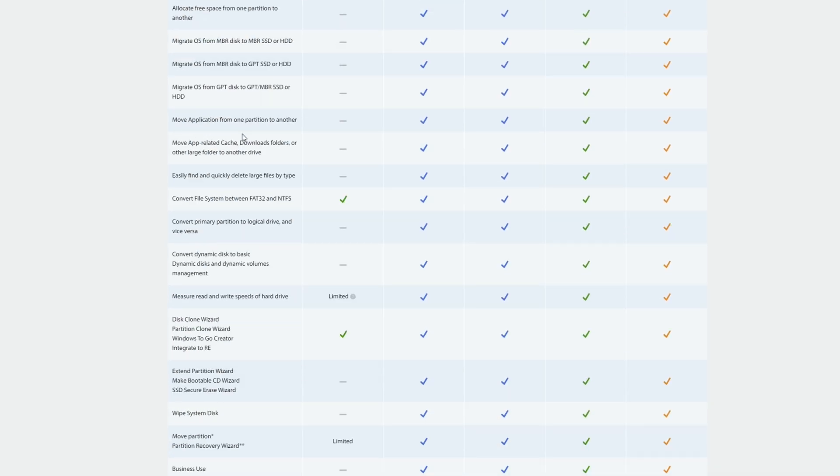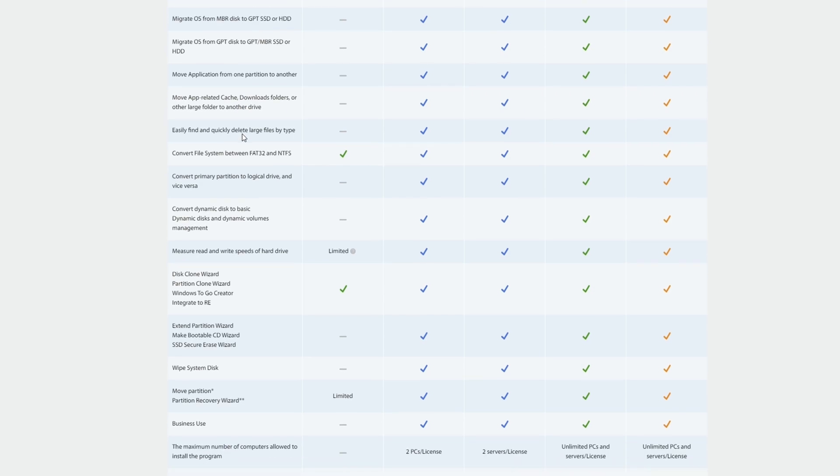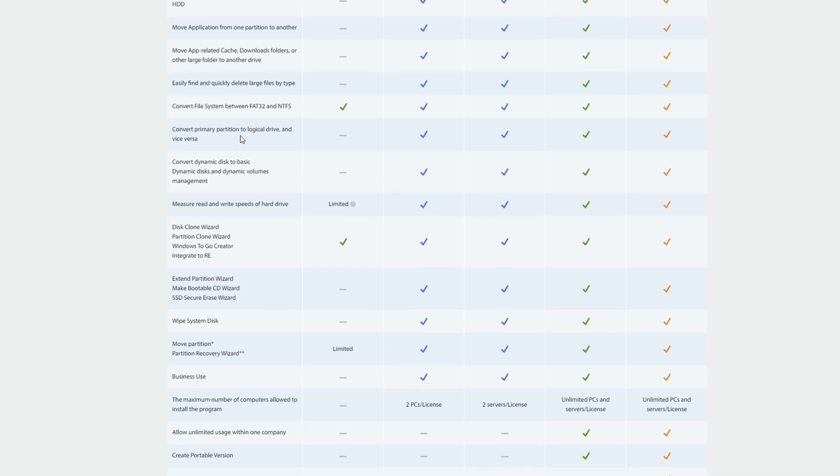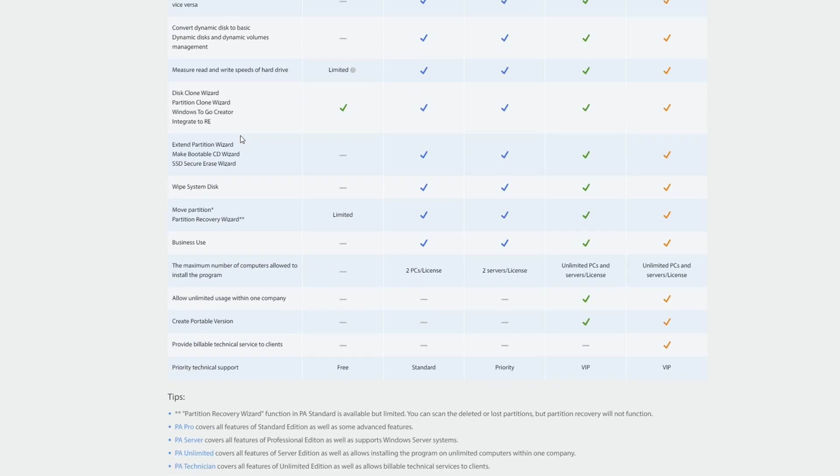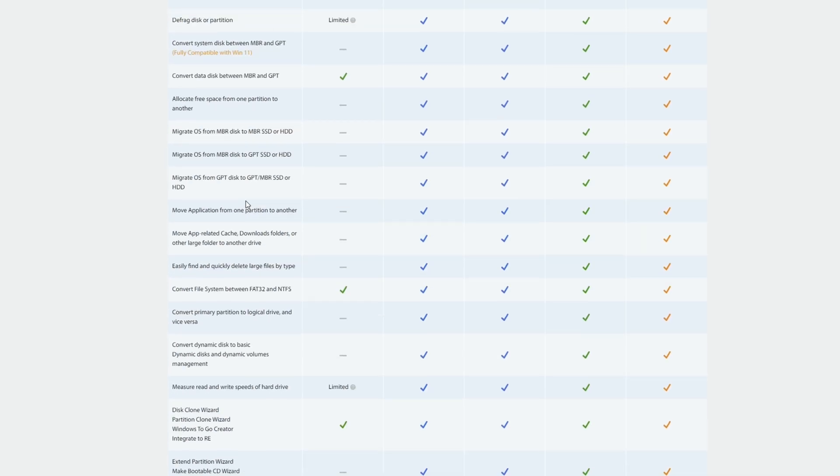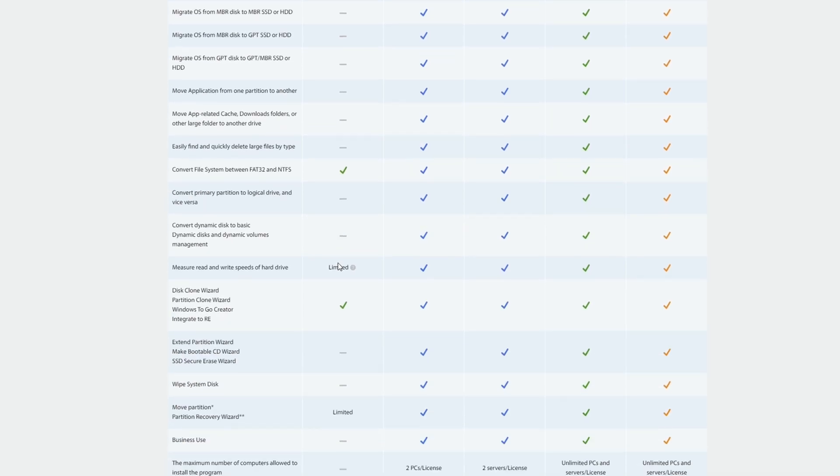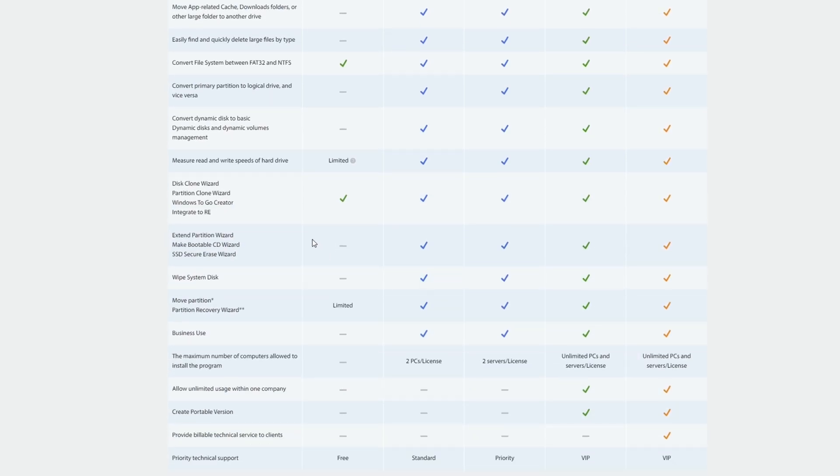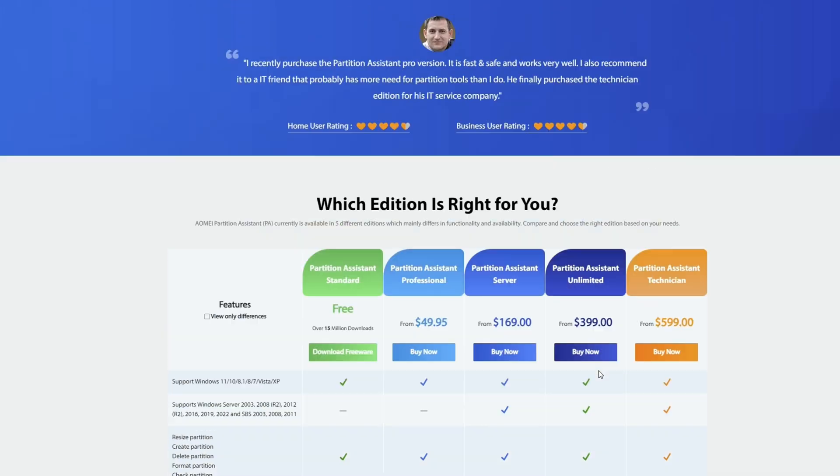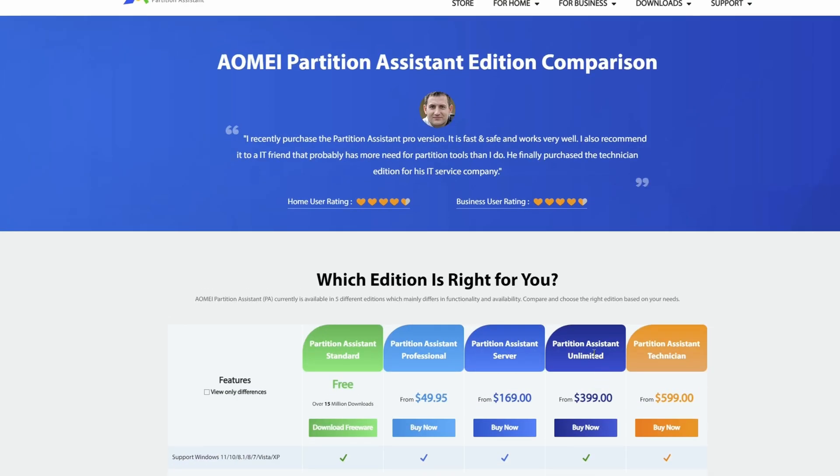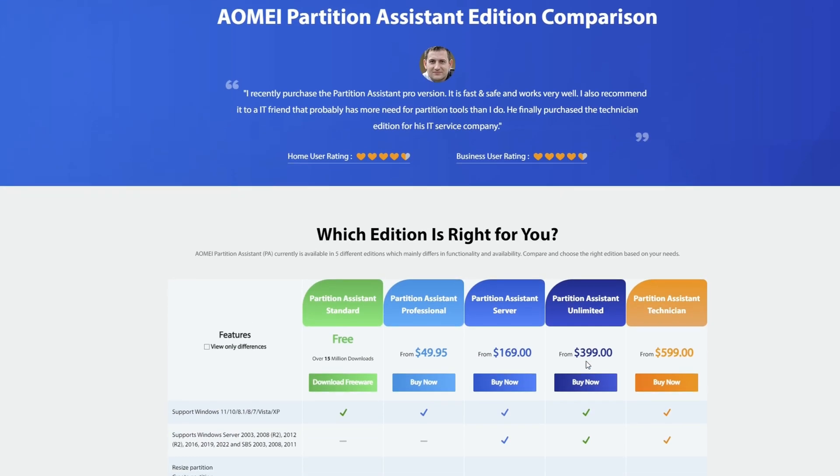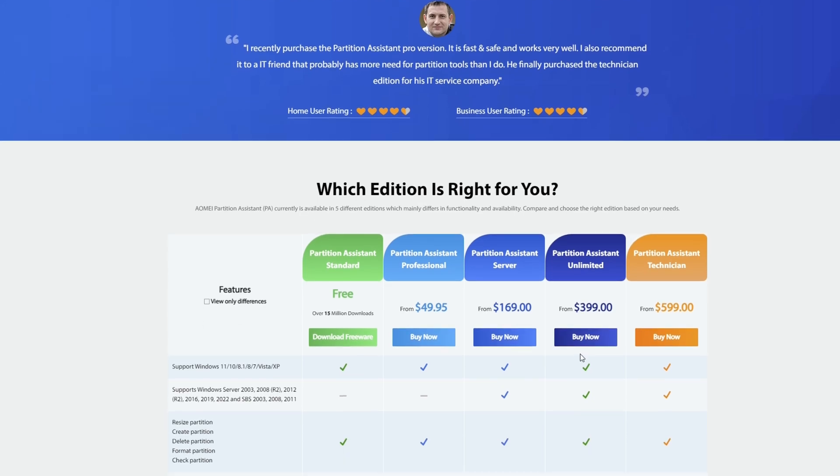Moving applications between partitions, basically all the other features that I didn't mention as part of the free version are basically locked to the paid versions, including creating the portable version, which is locked even further. And that's actually locked to basically the enterprise level of partition assistant. And that makes sense. Most people who are going to be using it in a portable version are an IT professional who's going to be working on computers all the time.